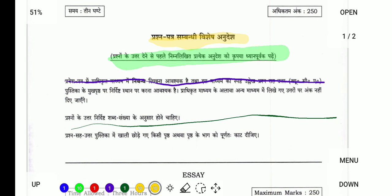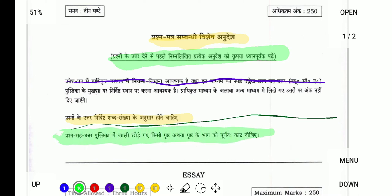इस पीले वाले को और ग्रीन वाले को use कर सकते हैं जैसा कि प्रश्नों के उत्तर निर्देश सब संख्या के रूप में होना चाहिए। उसके बाद ये ग्रीन किया अगले में और ये प्रश्न उत्तर पुस्तक में खाली छोड़े गए पृष्ठ तथा पृष्ठ के भागों को पूर्ण तक घटा दीजिए, काट दीजिए।